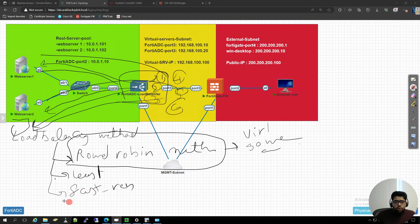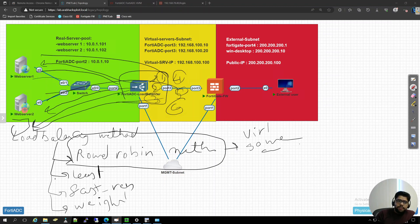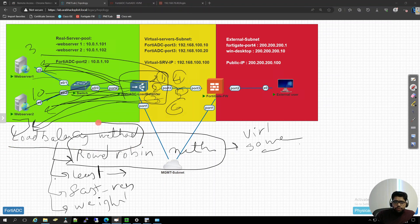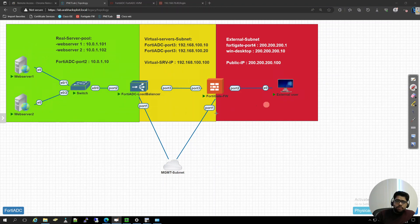There are multiple load balancing methods, but since most servers now are virtual servers with the same capability, same computing, same memory — essentially replicas of each other — round robin is the best method to use. There are other methods like least connection, fastest response, and weighted. For example, fastest response forwards traffic to whichever server replies fastest; least connection forwards to the server with fewer active connections. The method depends on your configuration in the 40 ADC.